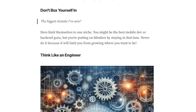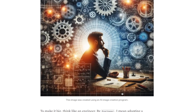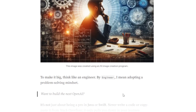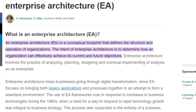One of the biggest mistakes I have seen is developers limiting themselves to only a few areas. You might be the best mobile dev or back-end developer, but you are limiting yourself by staying in that lane. Never do that, because it will be the link keeping you from going where you want to go. Think like an engineer — adopt a problem-solving mindset.